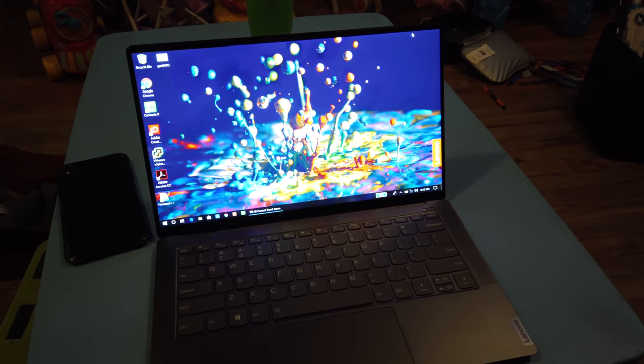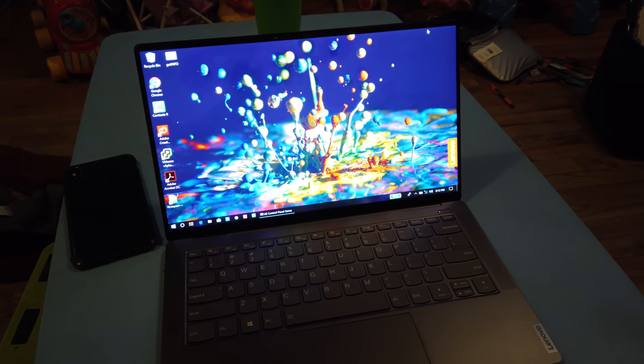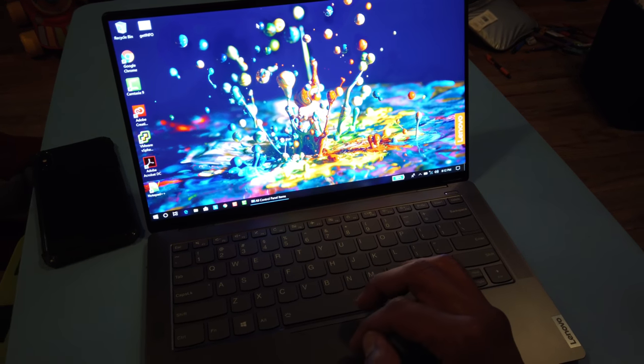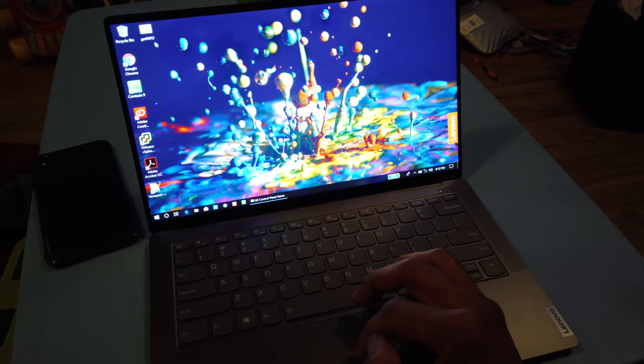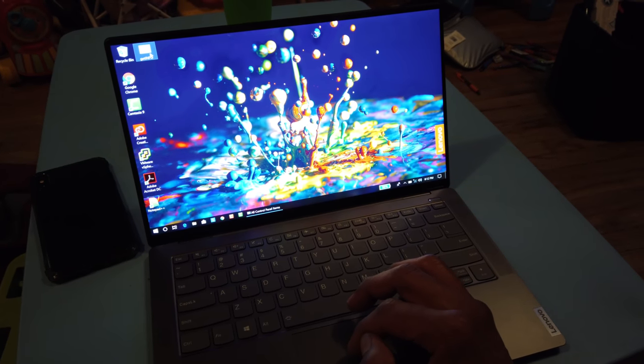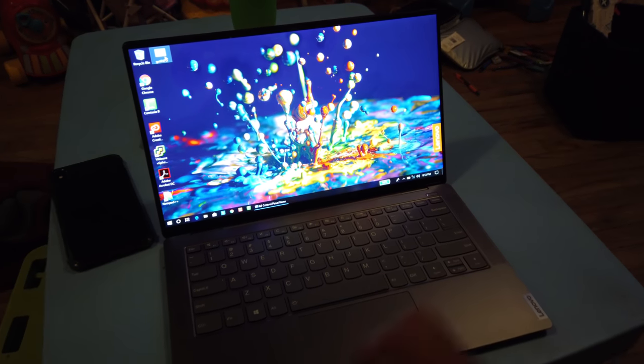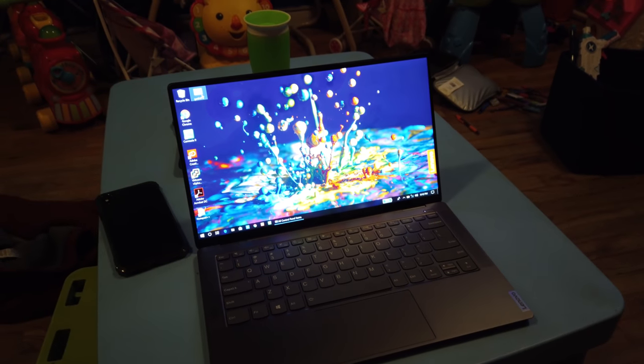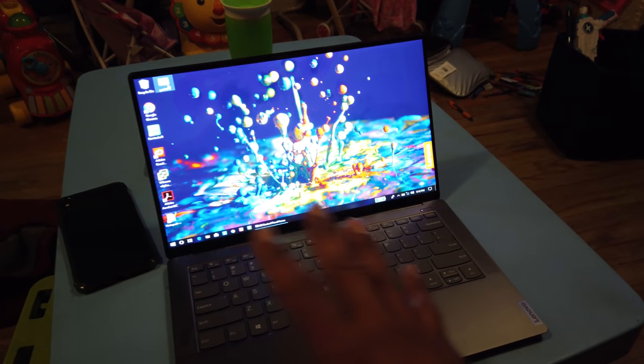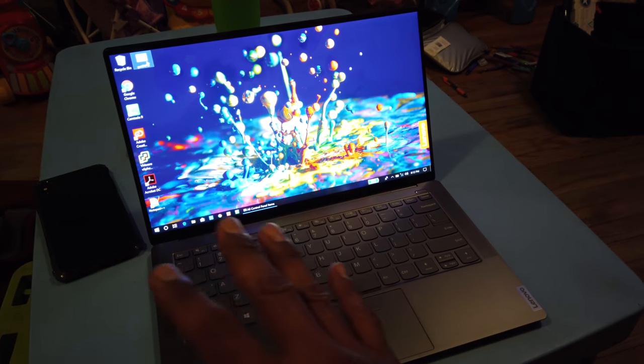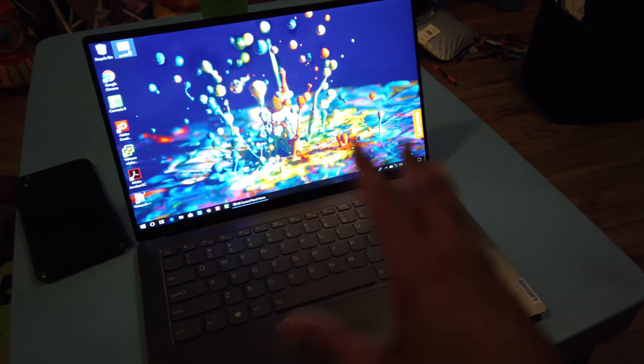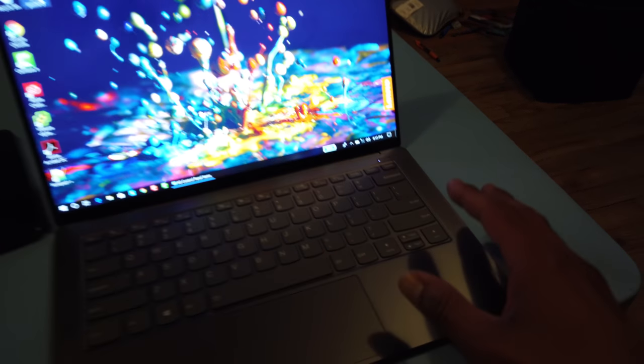What's up guys? It is your boy Bernardo from BTNHD. We have the beautiful Lenovo S940 IdeaPad. I'm doing the testing, I'm testing the battery out. So I'm using the machine as normal, like a normal consumer.